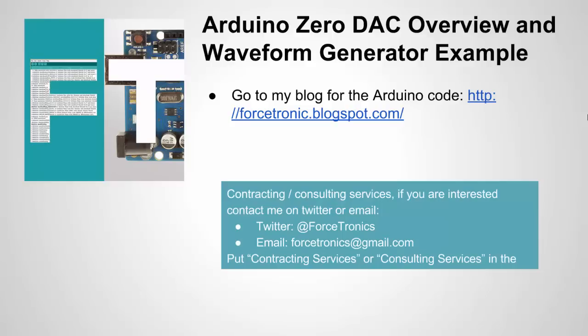Both sketches or both code examples that I showed can be found on my blog and if you're interested in using Forstronics LLC for doing contracting consulting related to open source hardware whether it's embedded programming or PCB layouts you can contact me here if you want more information on my consulting and contracting services I have a video on them on my youtube channel thank you for watching.